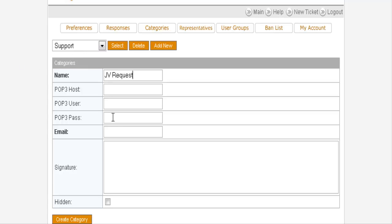And then here in the email, if you want to have a different email address for it. For instance, if you've set up an email that you want to receive JV requests at jv.yourdomainname.com and general support at support@yourdomain.com and questions at questions.youremail.com, etc. This is where you can do that.